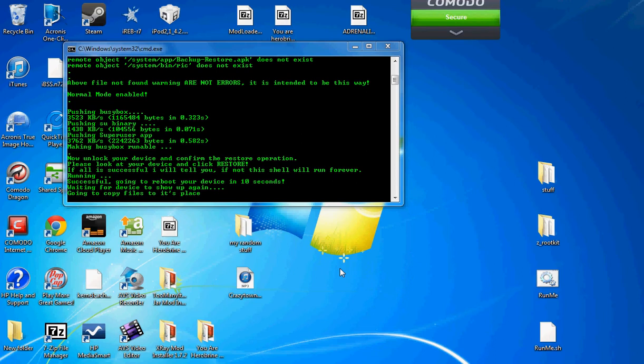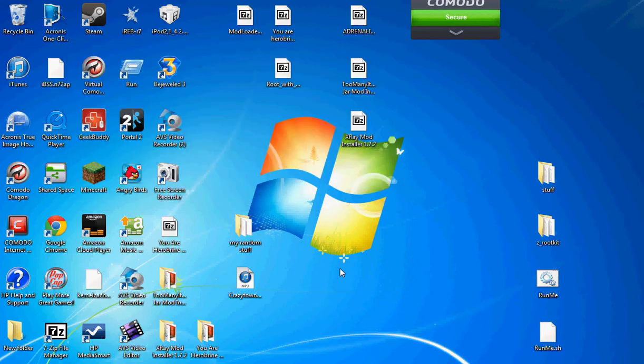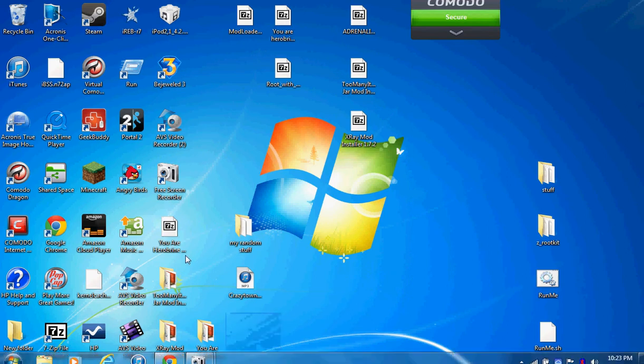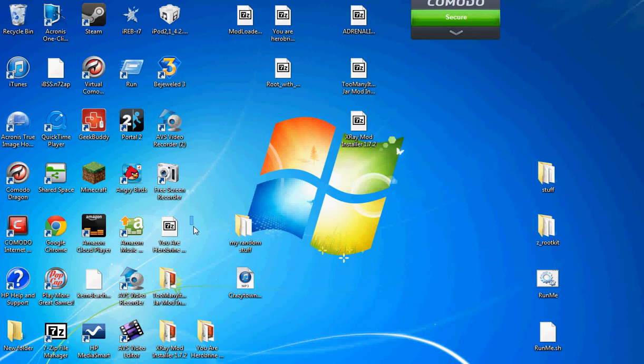So, it says remote system object backup. So, now it should reboot again and close. And, sooner or later, you should have full root access.